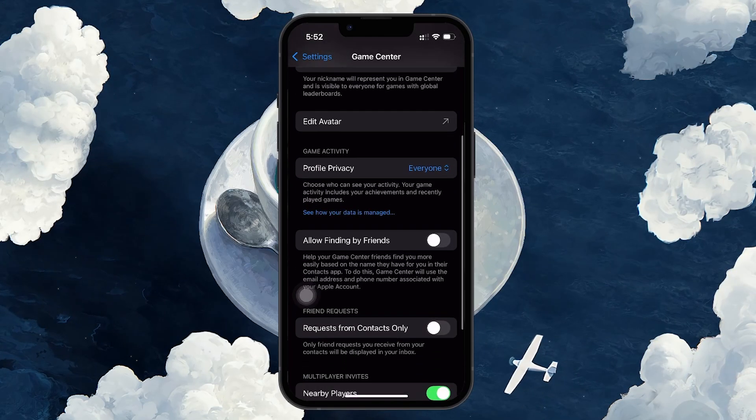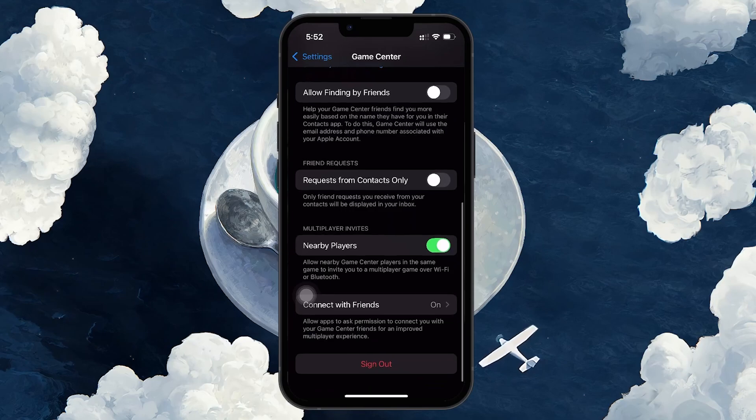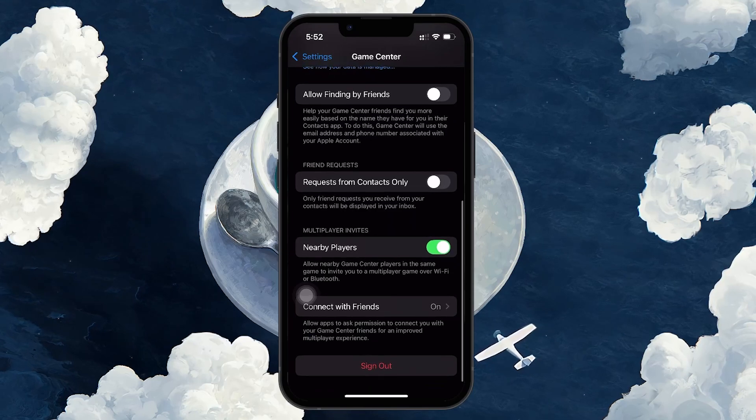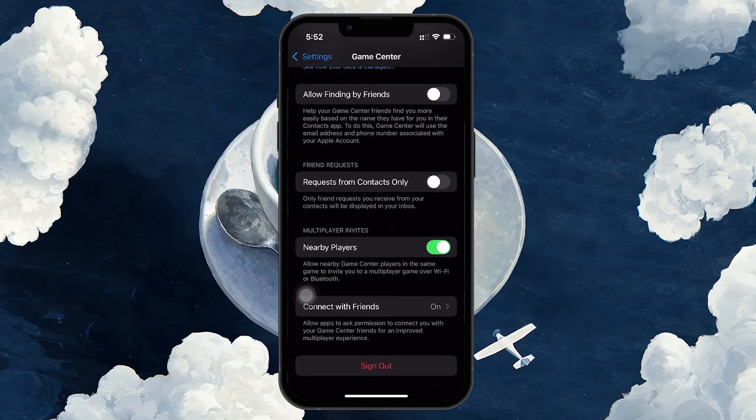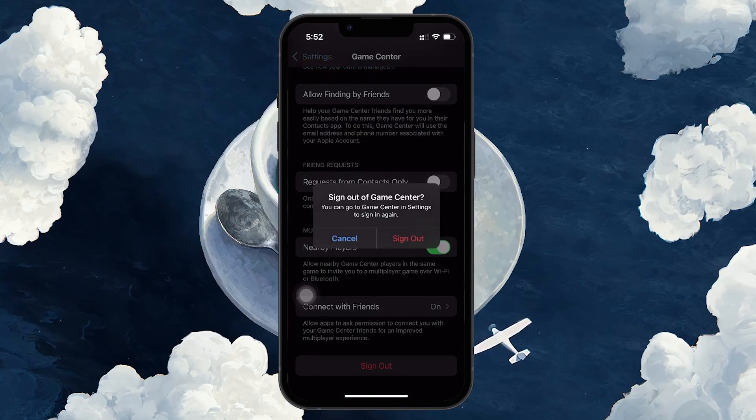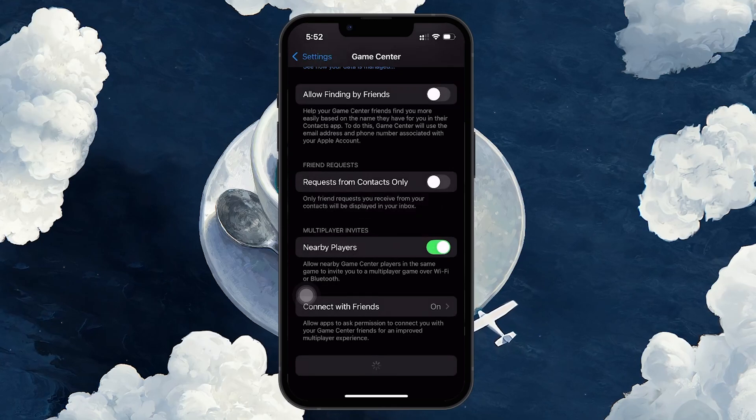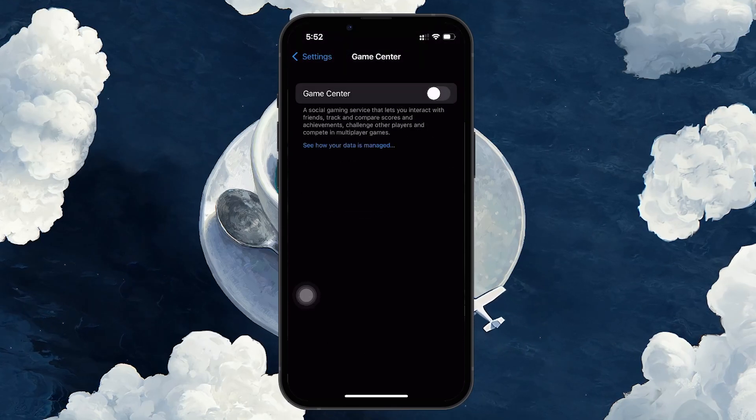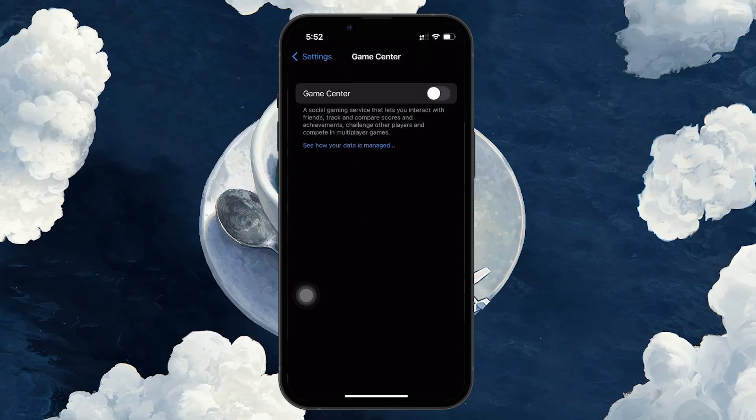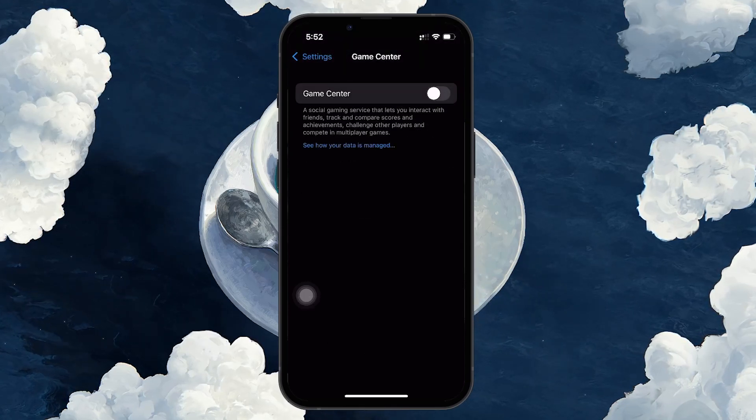Scroll down to the very bottom of the screen and you will notice an option that says Sign Out. Tapping on this will disconnect Game Center from your iPhone, which means it will no longer be linked to any games or apps that use Game Center to save progress or achievements.